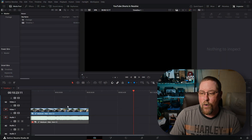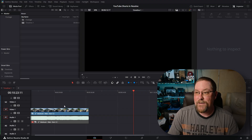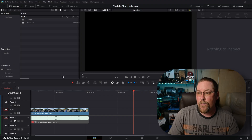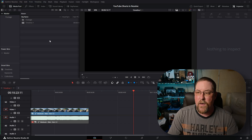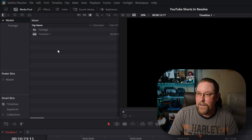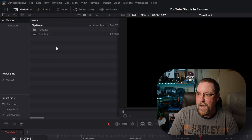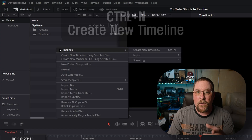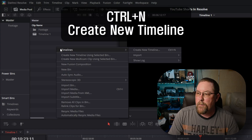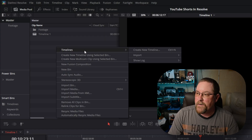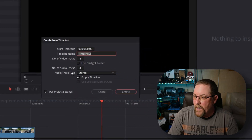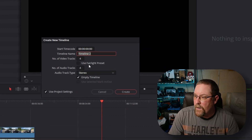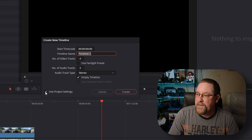I have my horizontal timeline here, but that's not going to work for us — we need a new timeline, we're doing the vertical thing. So we're going to start by right-clicking in our master area. You could click Ctrl+N to create a new timeline. Go to Timelines, Create New Timeline. Timeline 2 is fine. Uncheck Use Project Settings.